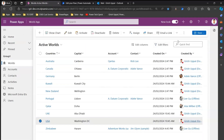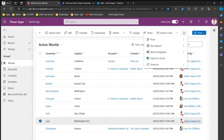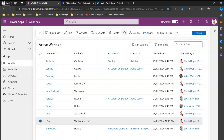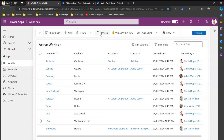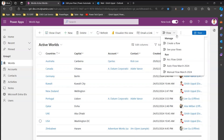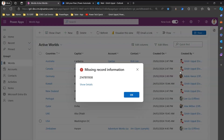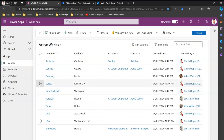Once the flow is saved, I go back to the model-driven app to check whether this flow appears. Clicking the three-dot menu and selecting Flow shows only two flows — no manual flow yet. After refreshing, it now appears: 'Manual Flow March 2024.'